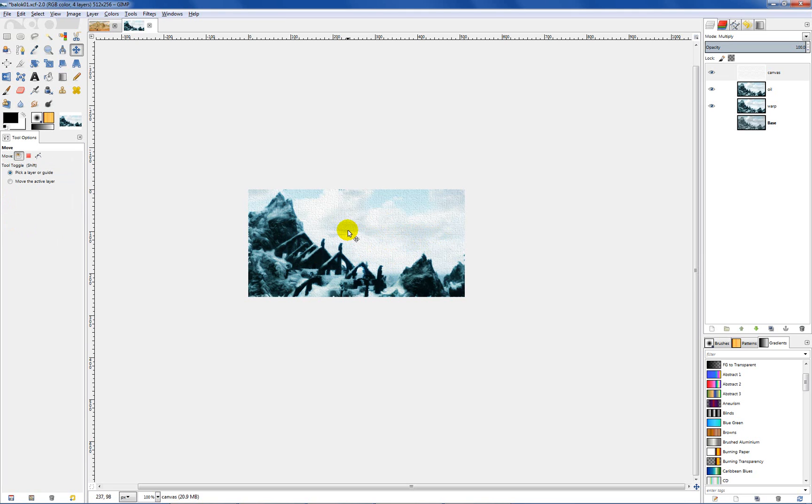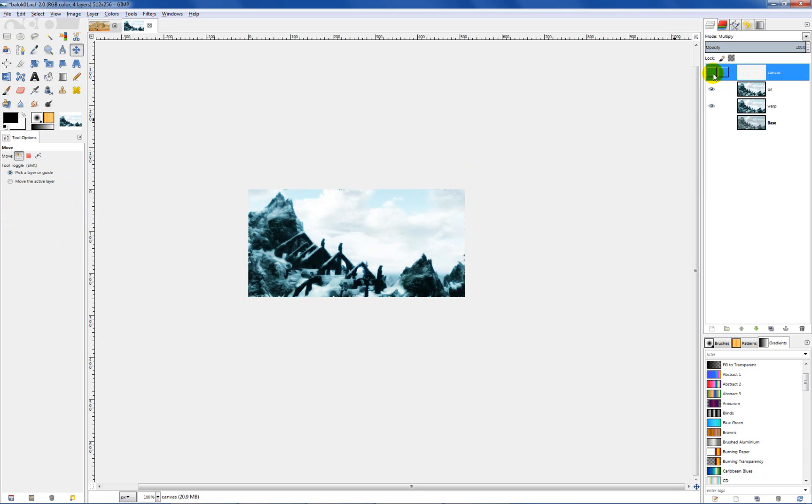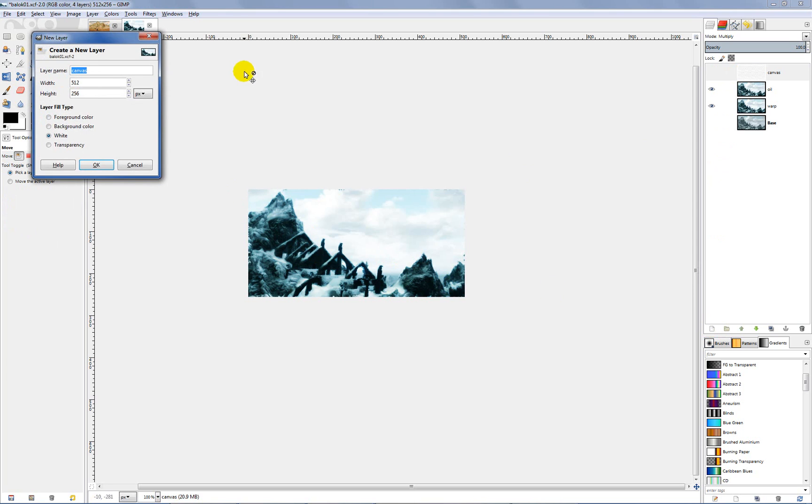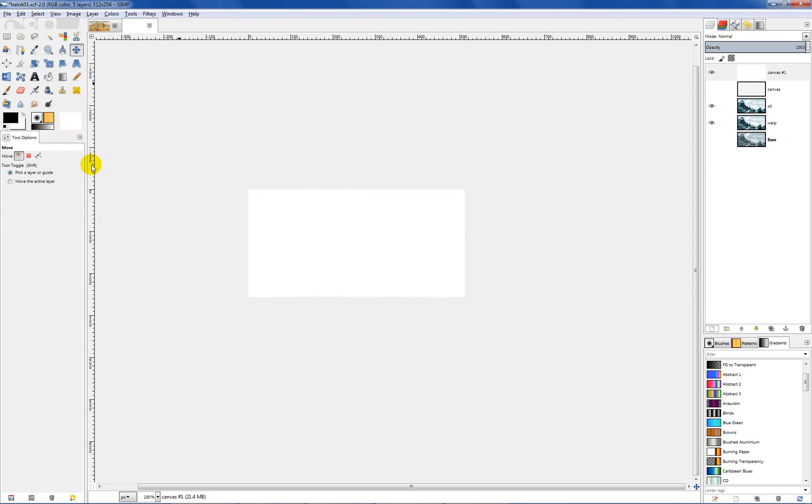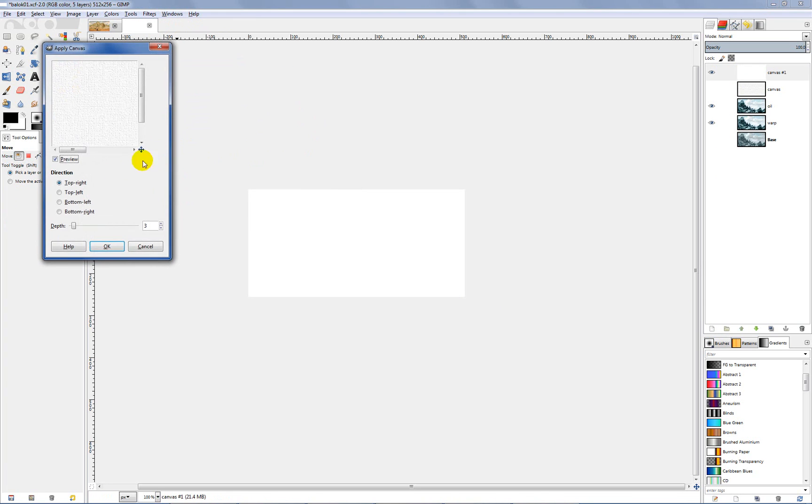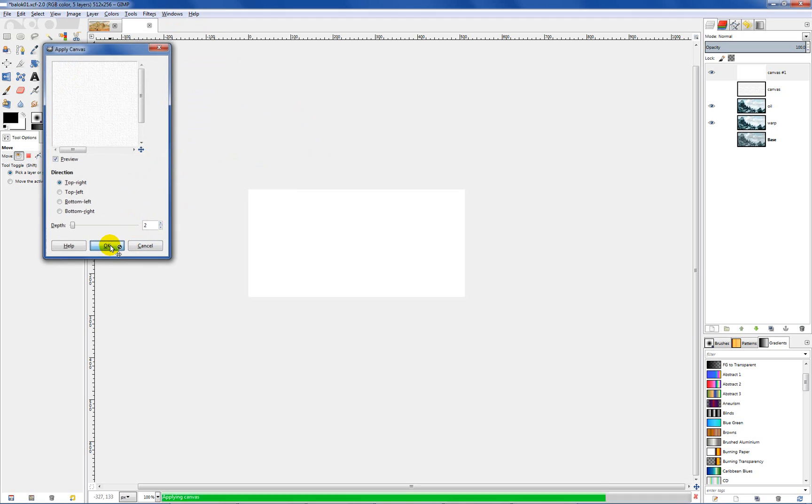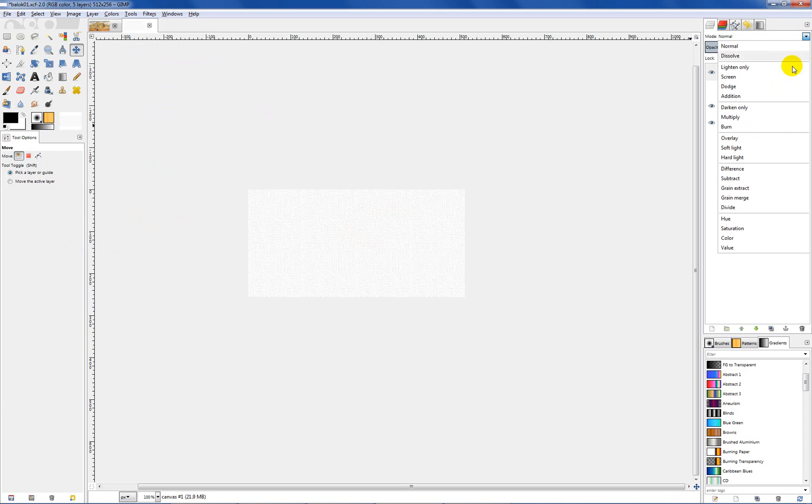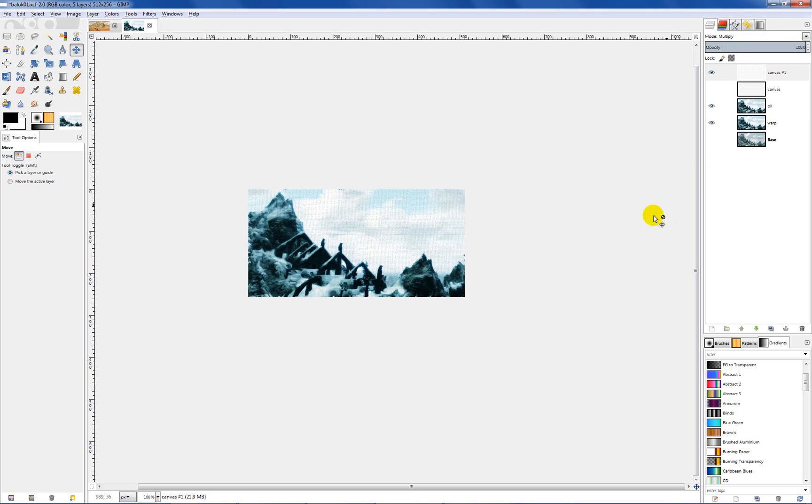Now if you think that canvas texture is just a little too rough looking, what you can do is hide that layer, create a new layer, make sure it's set to white, hit OK, and do the filter all over again. Artistic, apply canvas, and then just lower this setting here. The lower you make that, the less of a texture you're going to see. One is almost invisible on my monitor. If you go to two and then go back to this layer and set it to multiply, you see it's just a little less definitive in your final image.